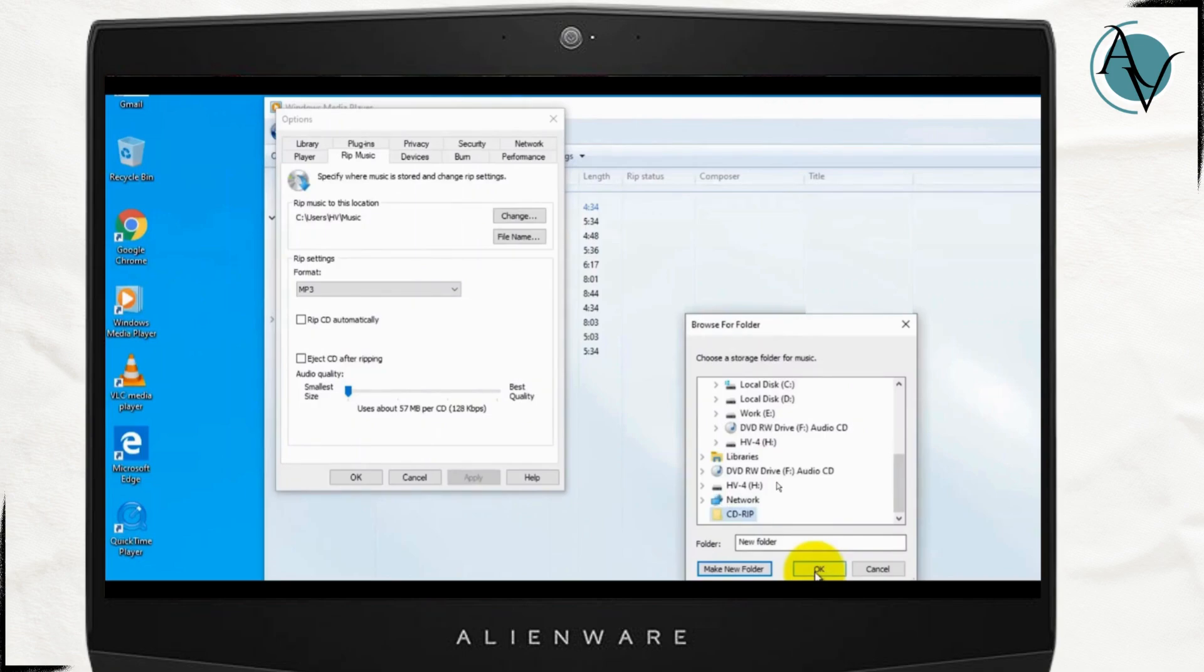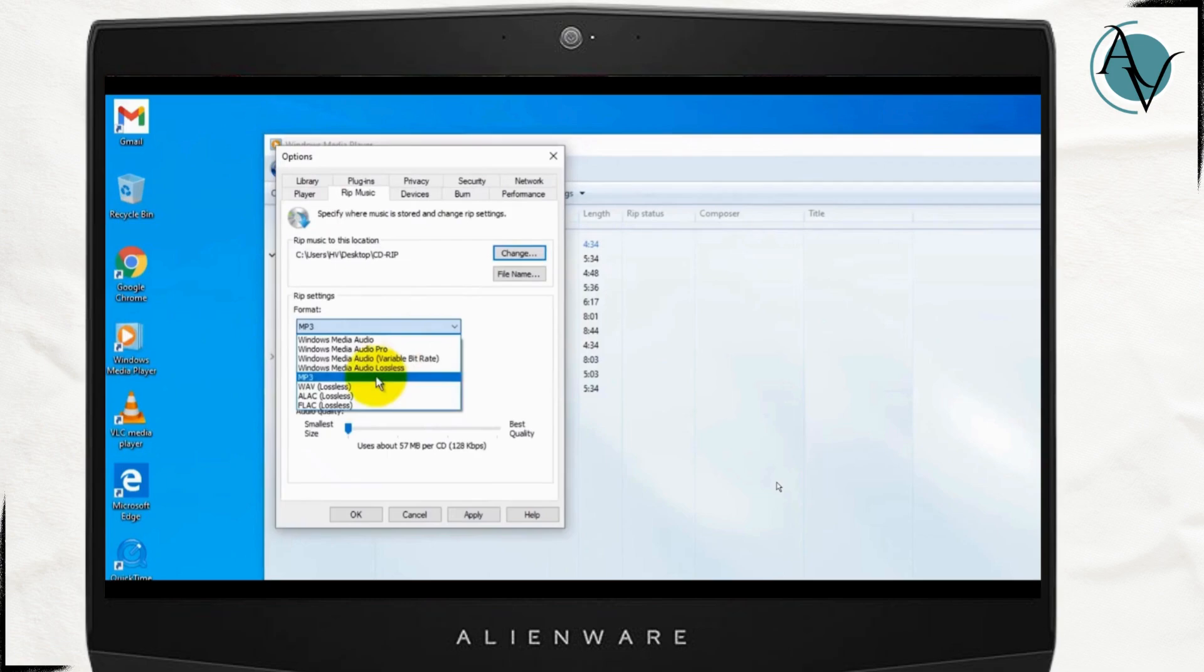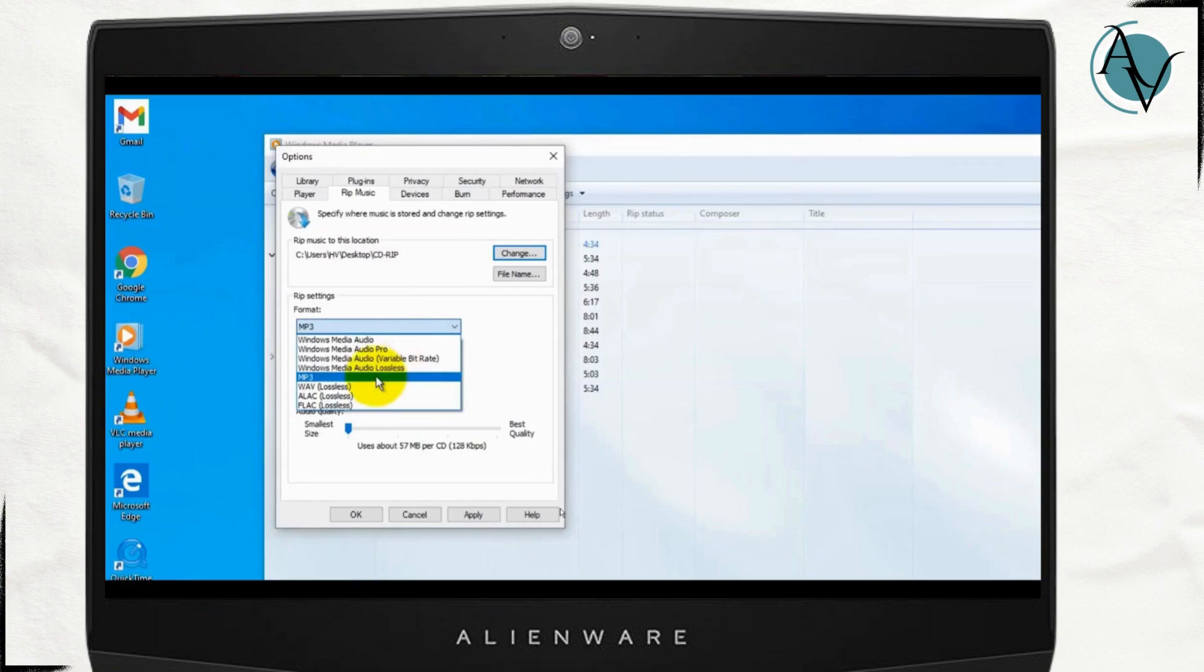Once you select this destination, now what you have to do is go ahead and click on this drop down to choose the file format as mp3. Once you click on it just click on apply and then OK.